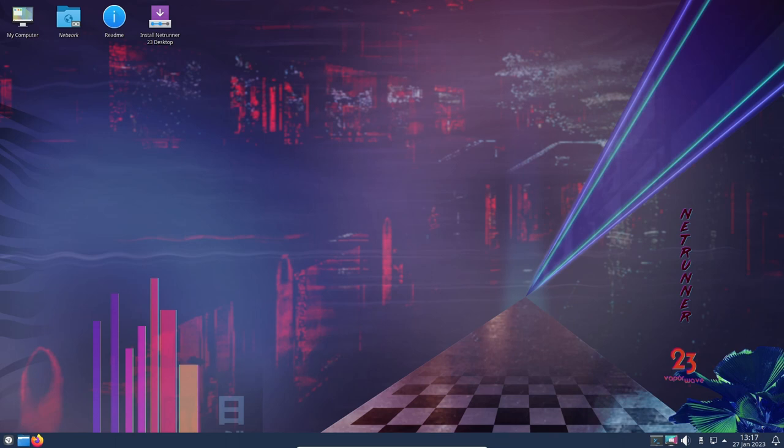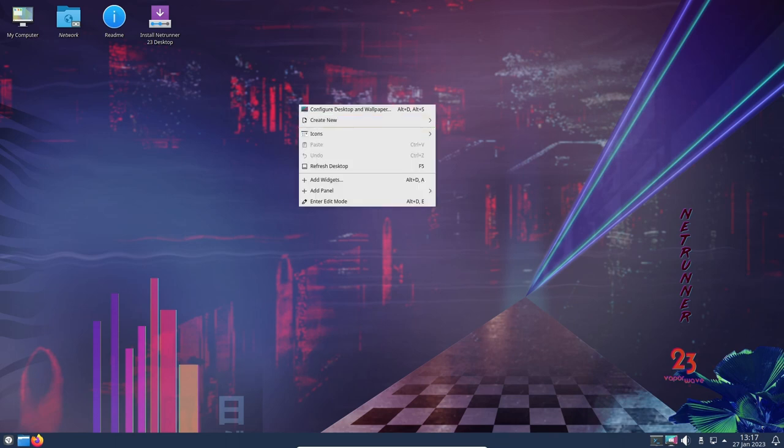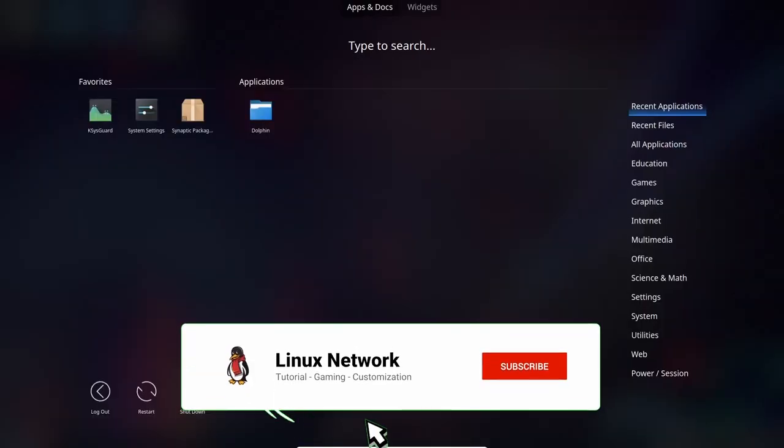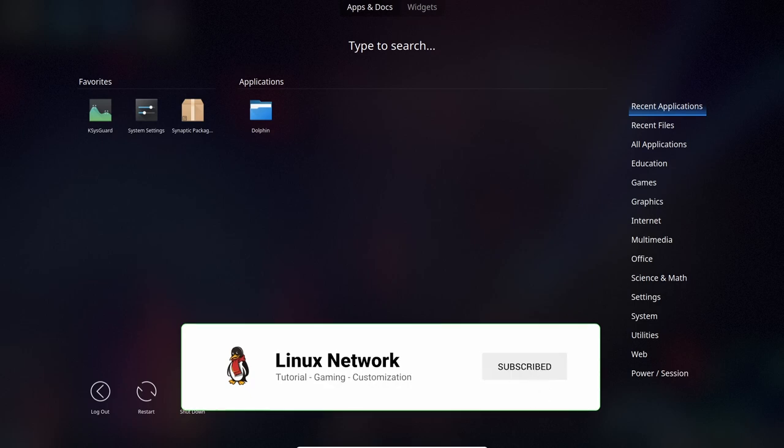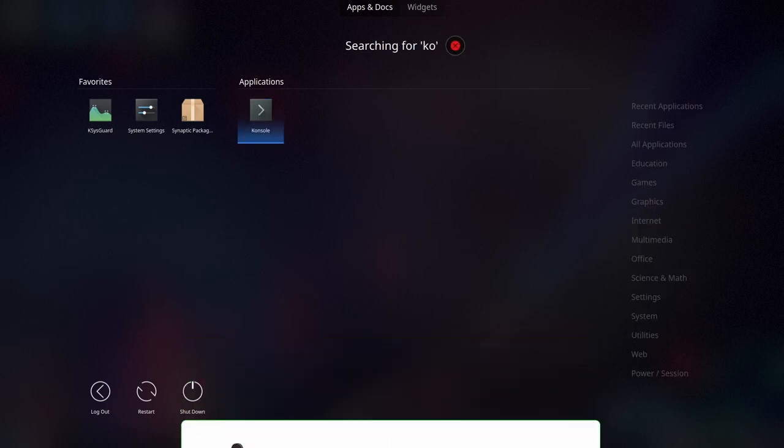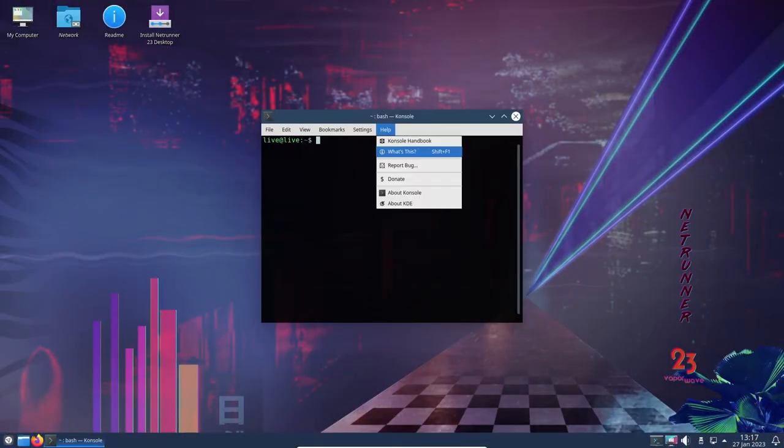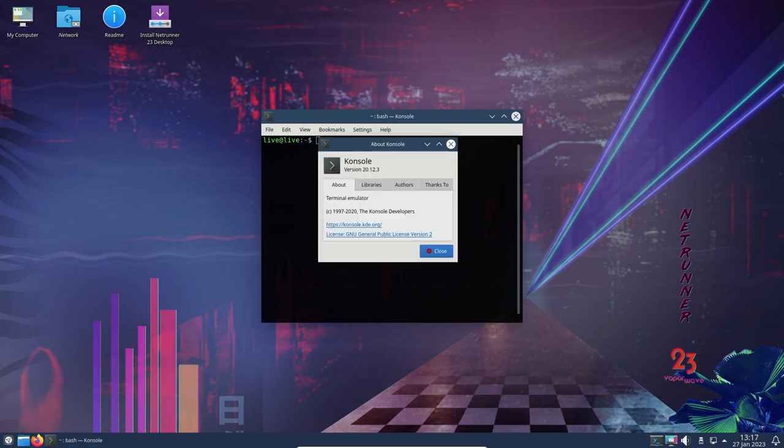Netrunner OS 23 is a Debian-based operating system that was recently released in January 2023. Dubbed Vaporwave, this version of Netrunner OS is based on the latest Debian 11 Bullseye and features the KDE Plasma 5.20.